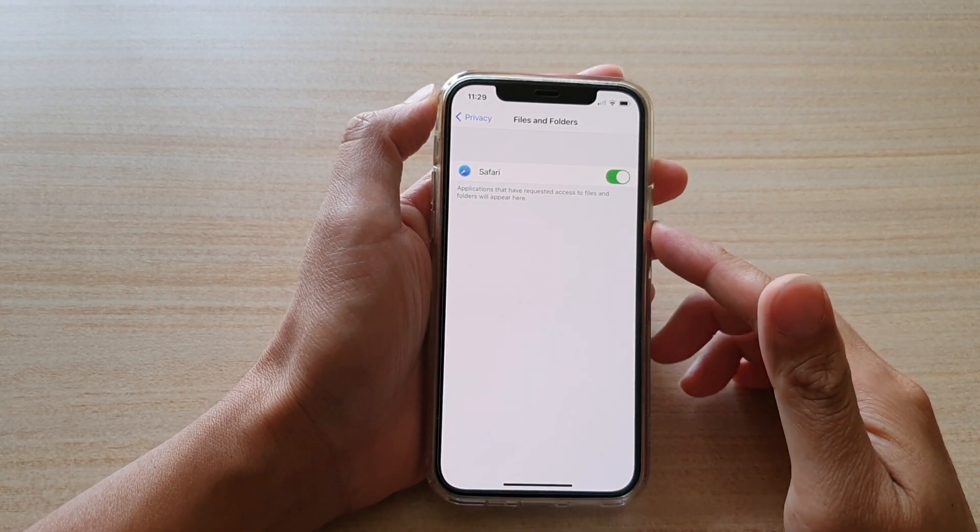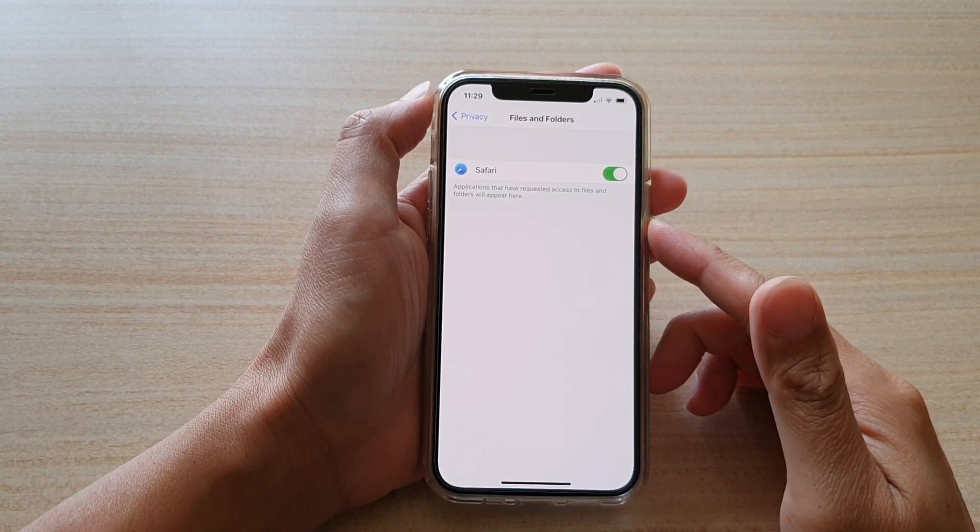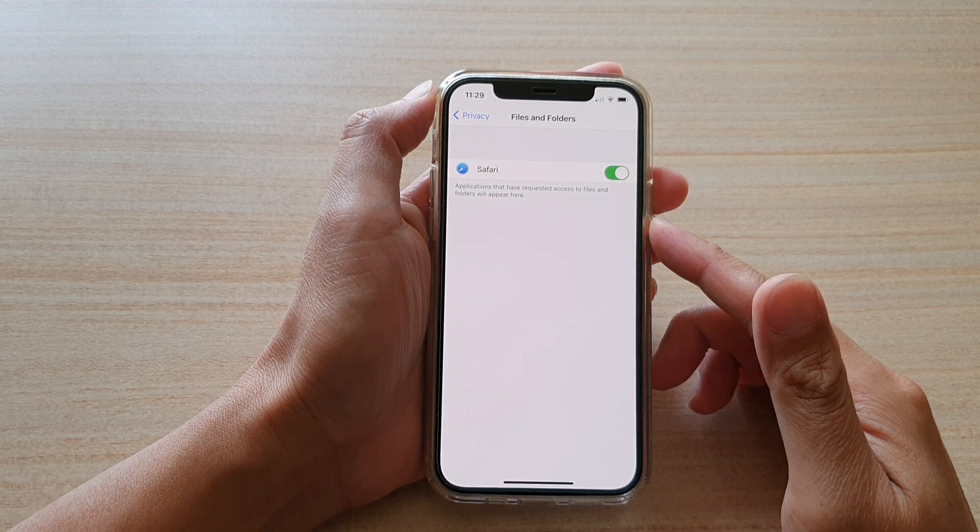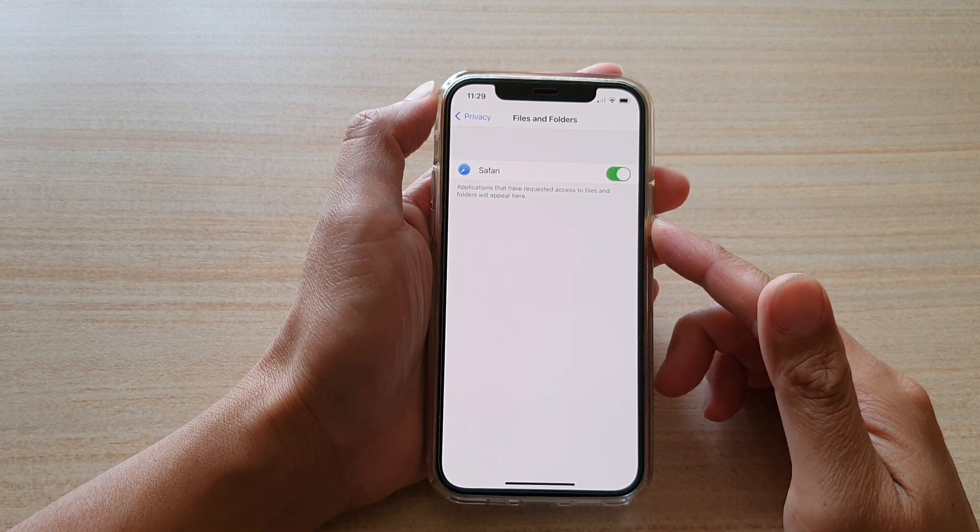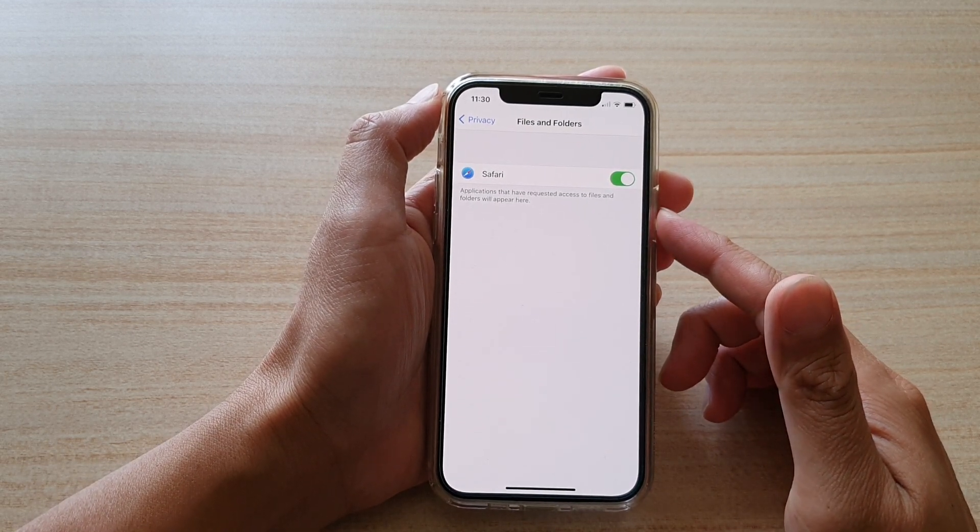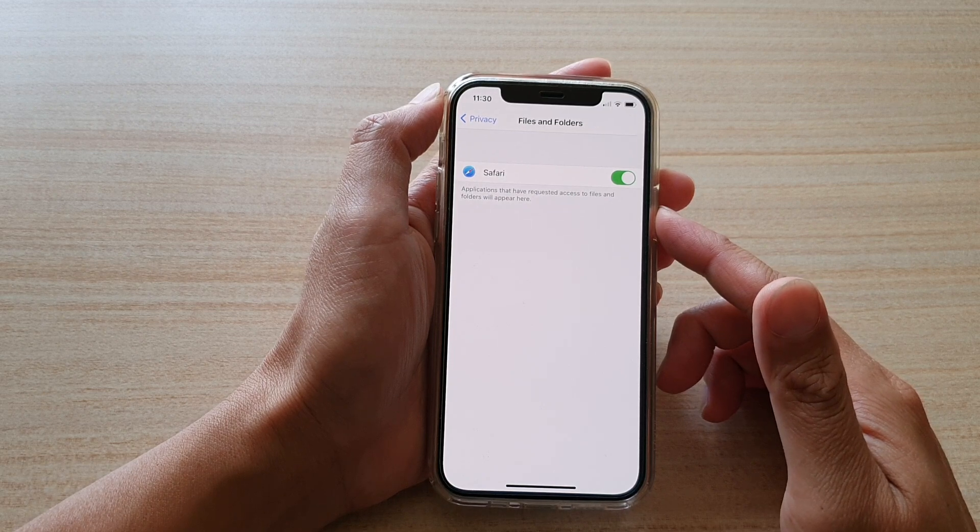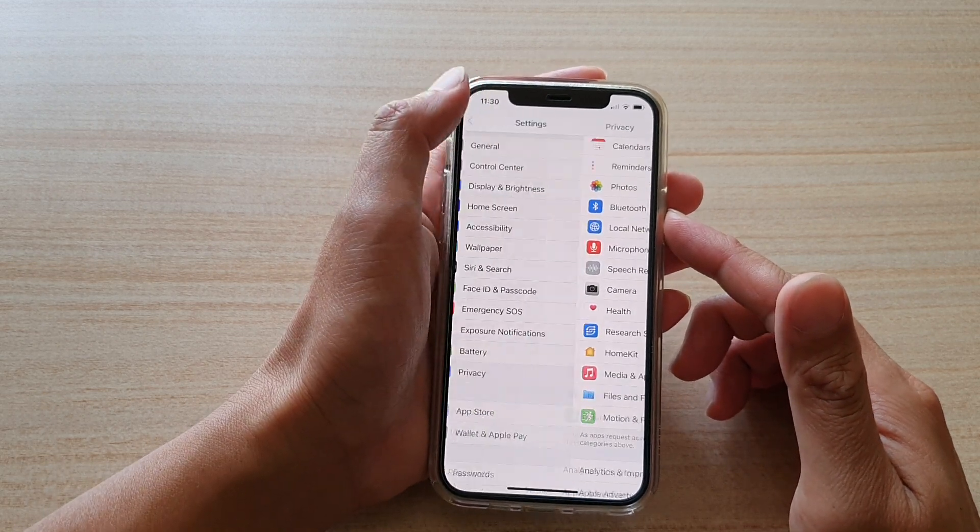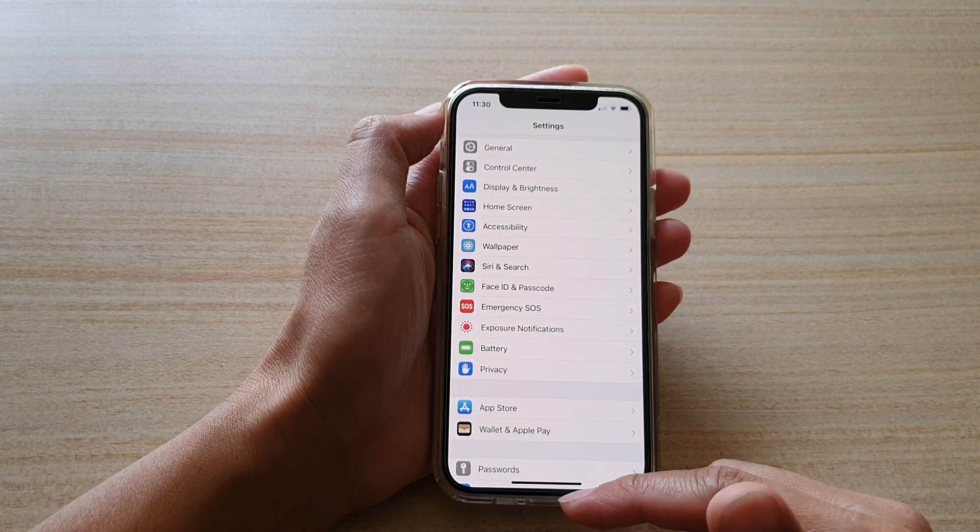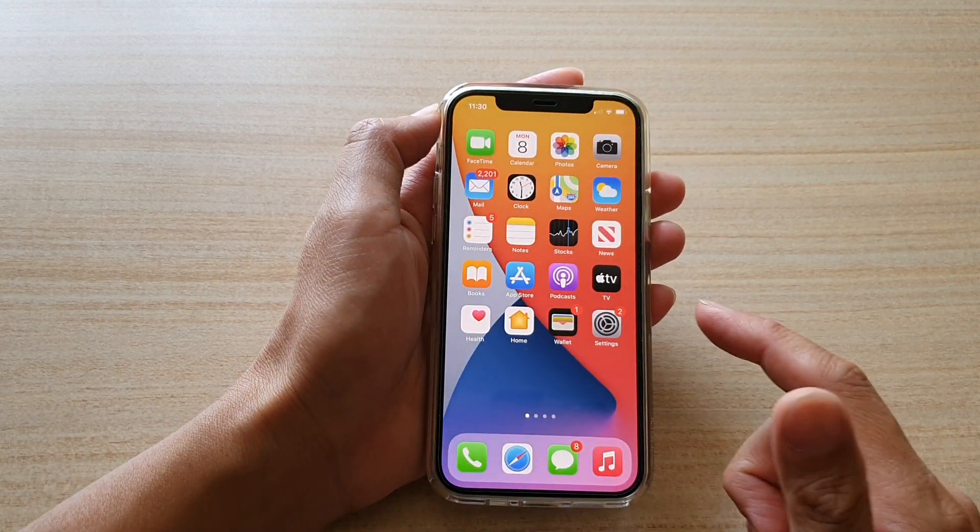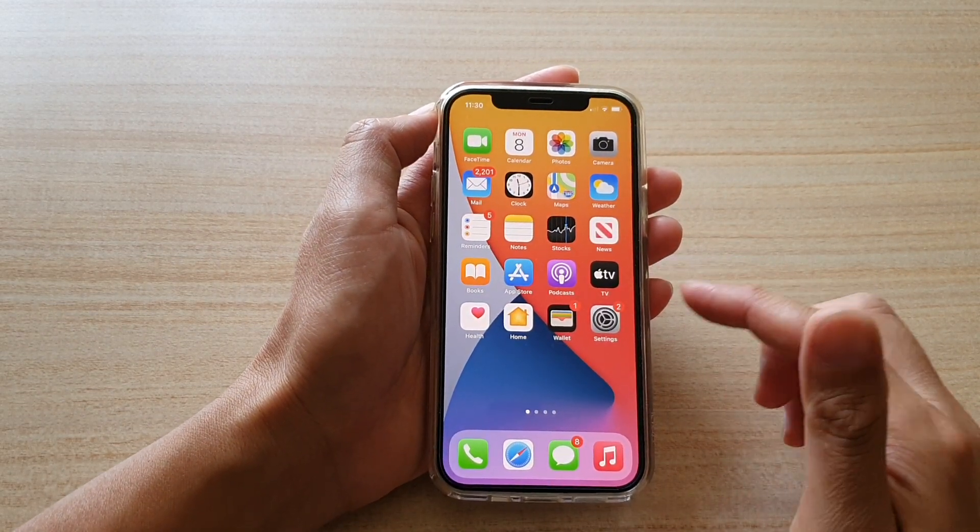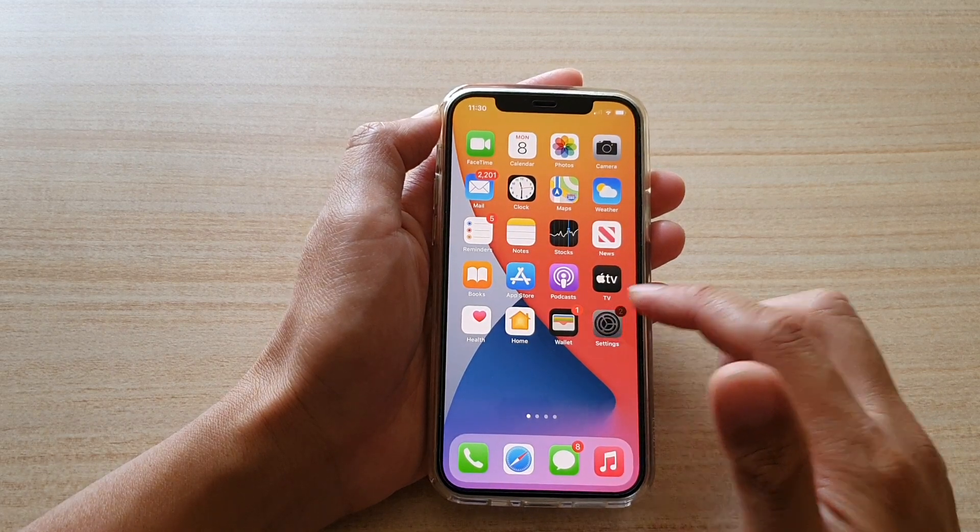Hi, in this video we're going to take a look at how you can enable or disable apps permission to use files and folders on your iPhone 12 or the iPhone 12 Pro. First, let's go back to your home screen by swiping up at the bottom of the screen. Next, we're going to tap on the Settings icon on your home screen.